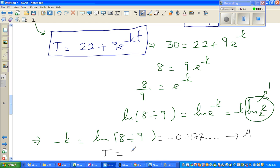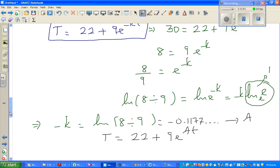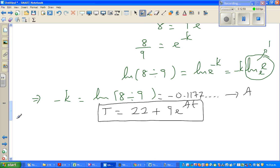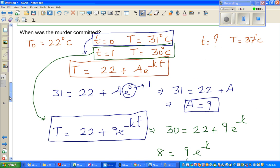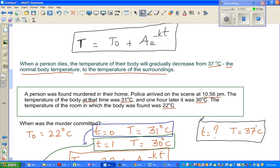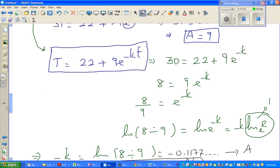So now our equation becomes T = 22 + 9·e^(At), where A = -0.1178. This is the final equation for this example. Now the question is: at what time was the murder committed? We want to find the time when T equals 37 degrees.